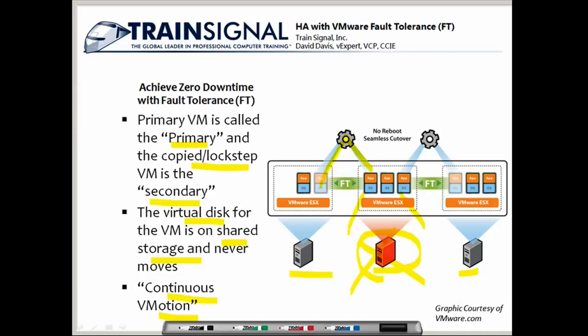If this ESX server fails, then the secondary ESX host running the secondary copy of the virtual machine will take over. And if a virtual machine was not protected by fault tolerance, it would still be in the VMHA cluster and would be rebooted again because it was not protected by fault tolerance.